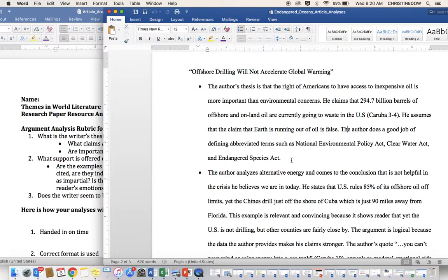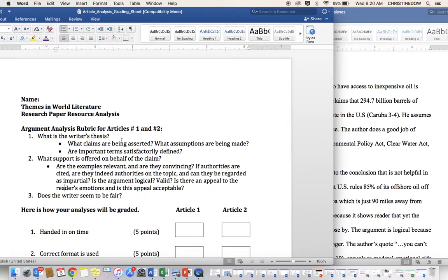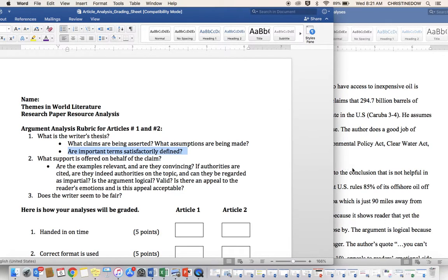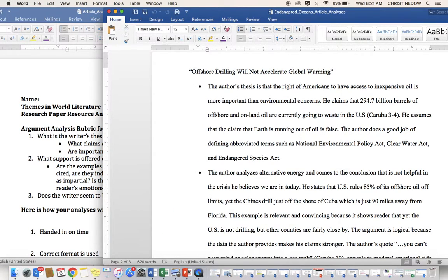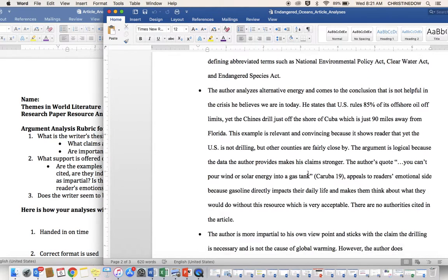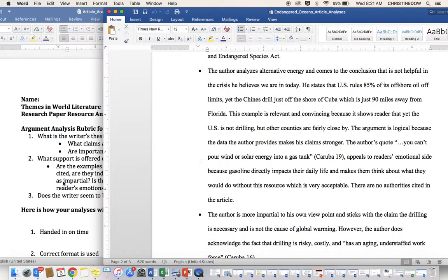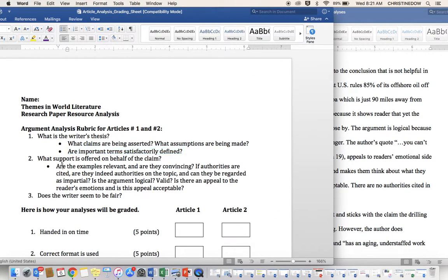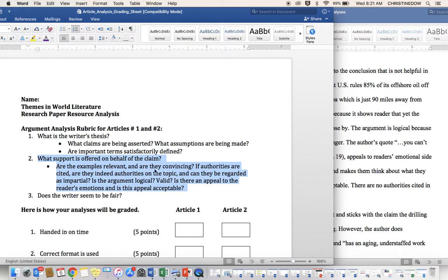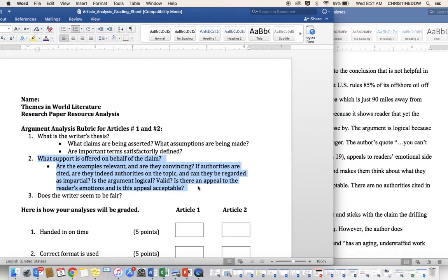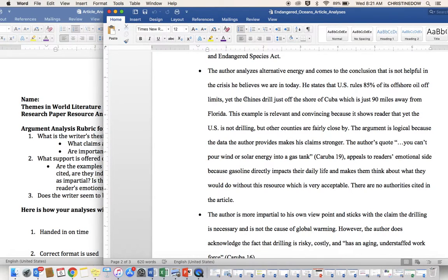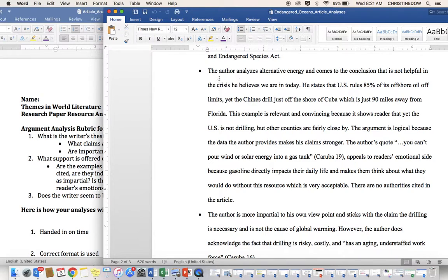You don't have to tell me what those acts mean. You don't have to tell me anything else about them. Just the fact that they were satisfactorily defined satisfies this question. Let's go into question two, question set two. What support is offered on behalf of the claim? Are the examples relevant and are they convincing? If authorities are cited, are they indeed authorities on the topic and can they be regarded as impartial? Is the argument logical, valid, is there an appeal to the reader's emotions, and is this appeal acceptable? The author analyzes alternative energy and comes to the conclusion that it is not helpful in the crisis he believes we are in today.